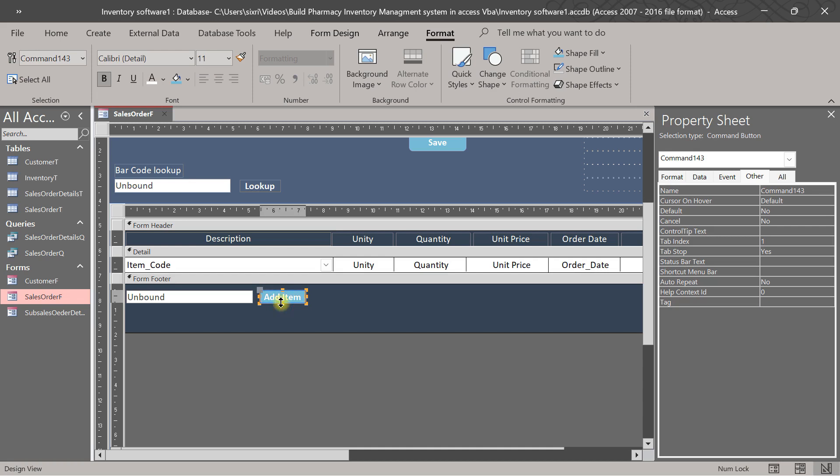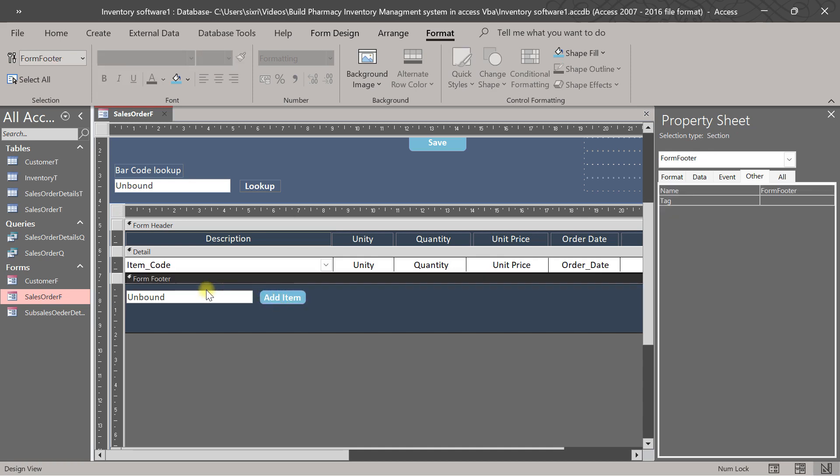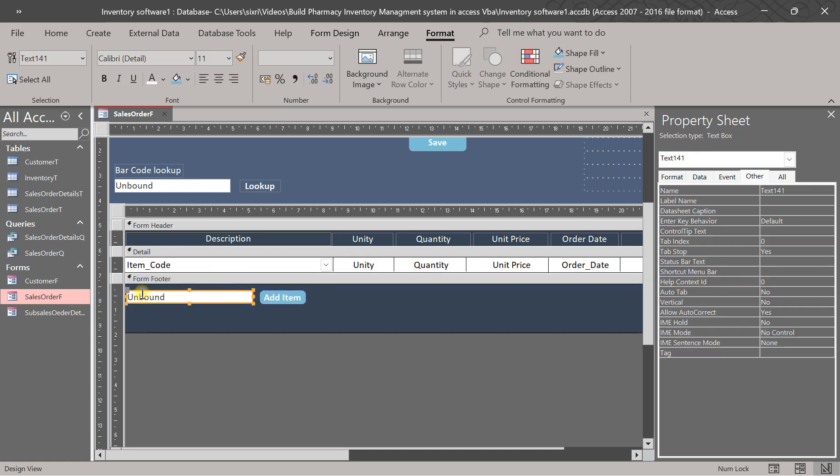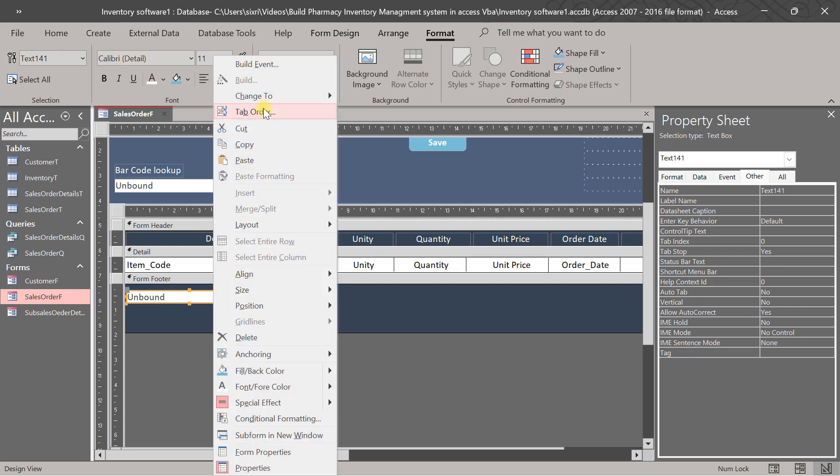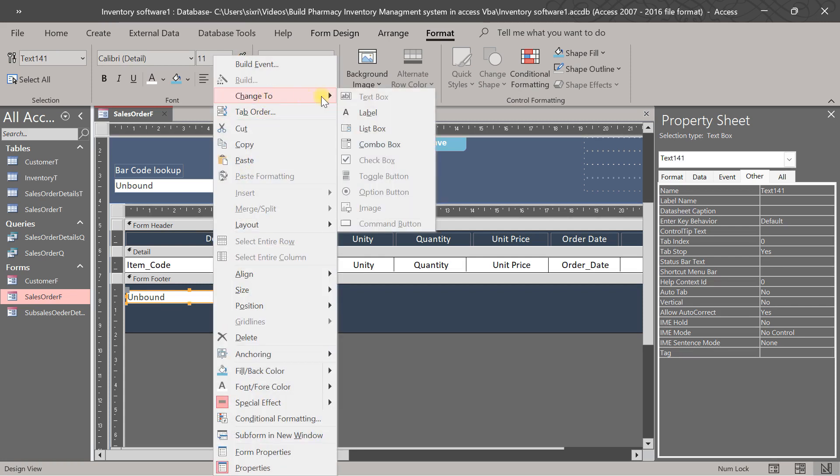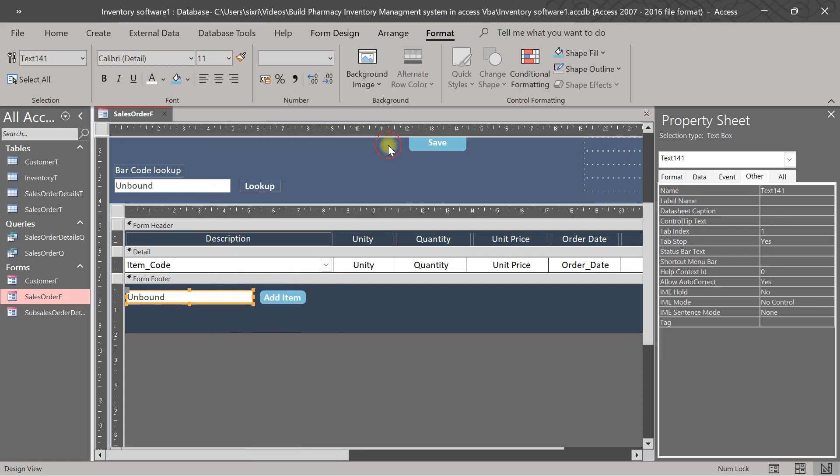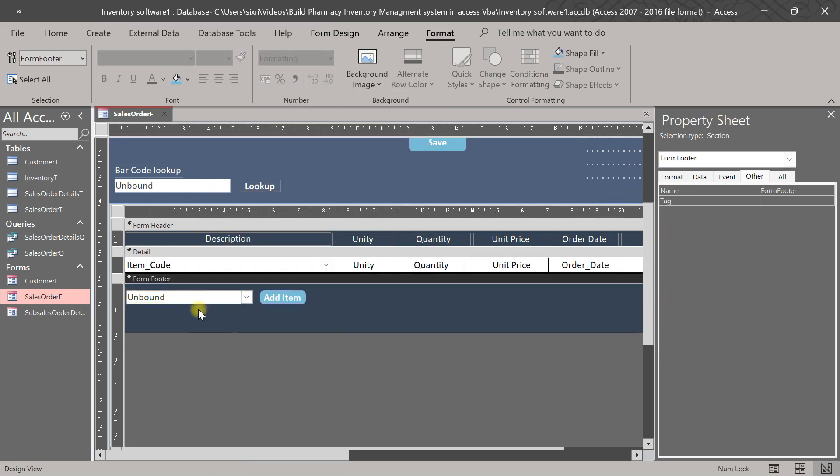This is our button now, add item. So we want this to be a combo box. Right-click, then go to combo box. Then we will put another text box here.